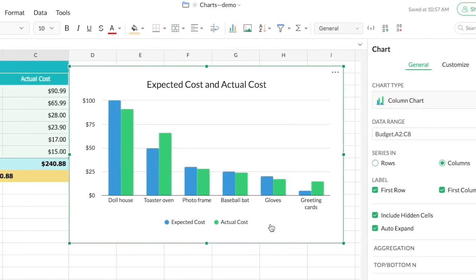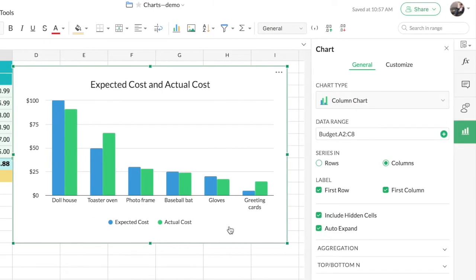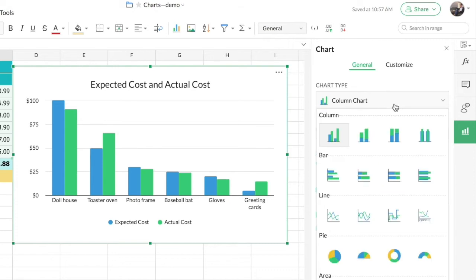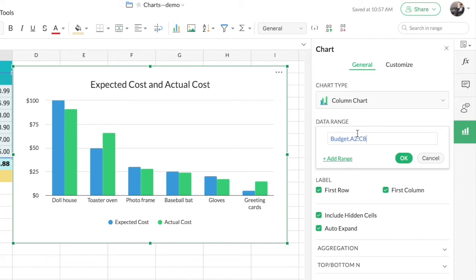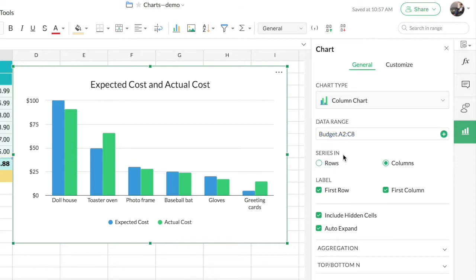Now let's see the customization options we have for the chart. You may have already noticed the side panel on the right — it gives you contextual options for the chart. First, we have the various chart types provided, so if you want to change the type of chart you've drawn you can choose from here. Then we have the source data range, and if you wish to change the source data you can do that from here. We also have the option to choose whether the series are in columns or rows.